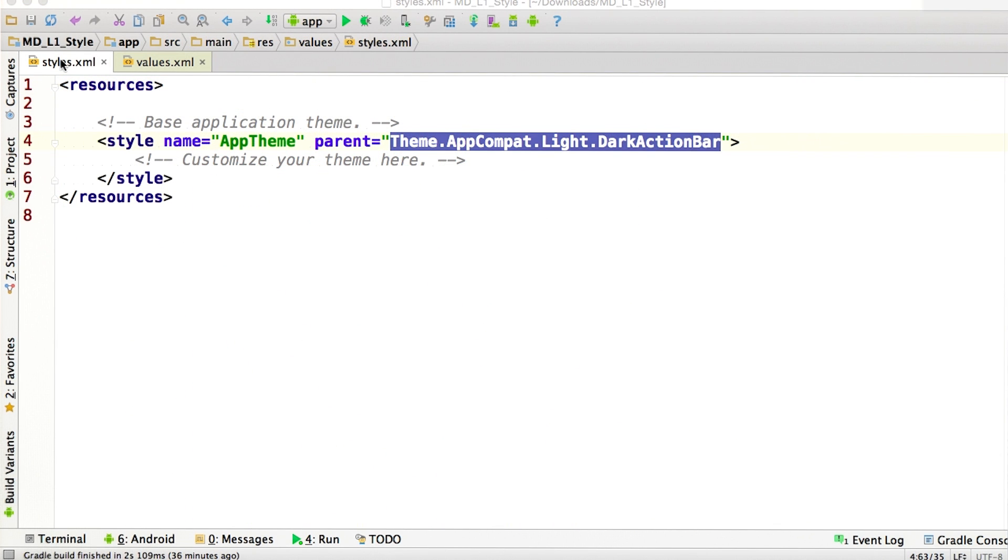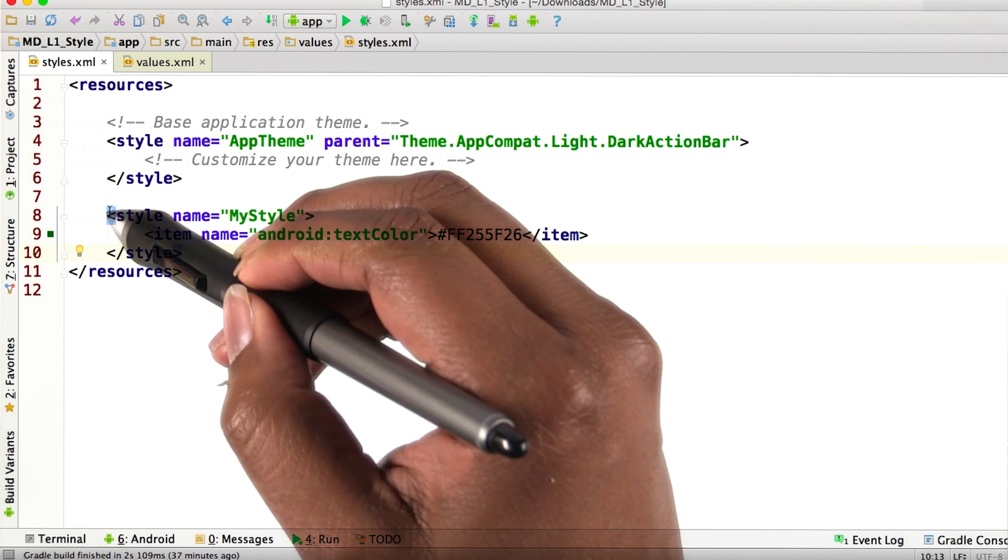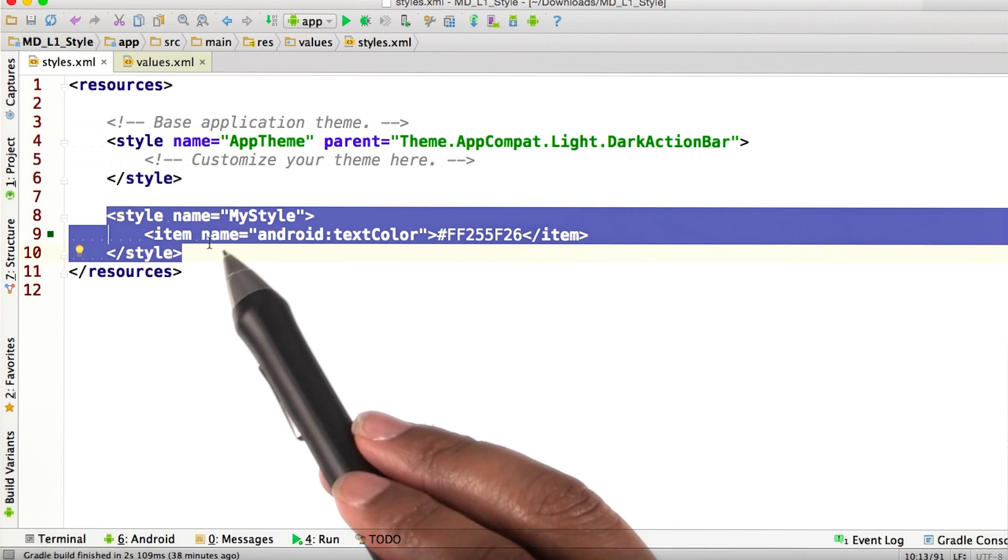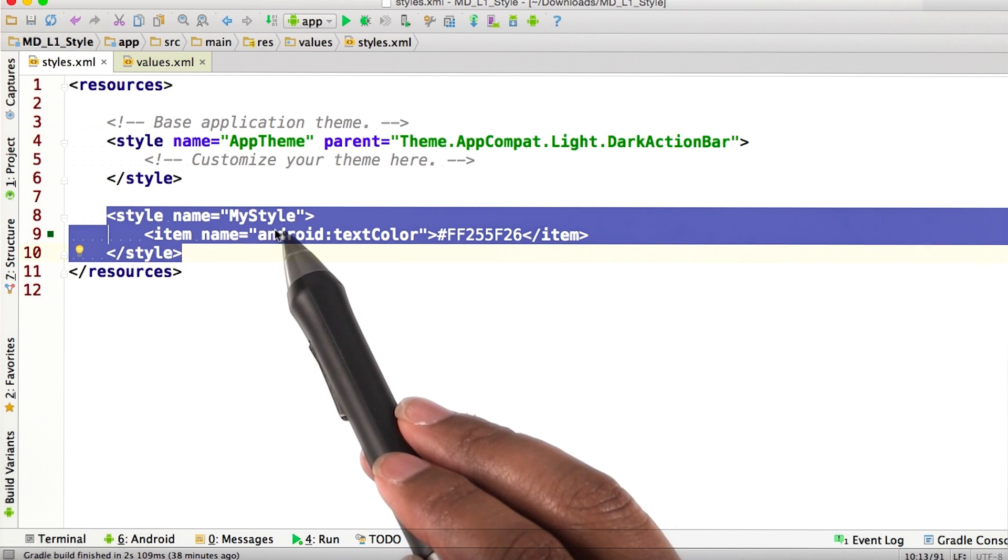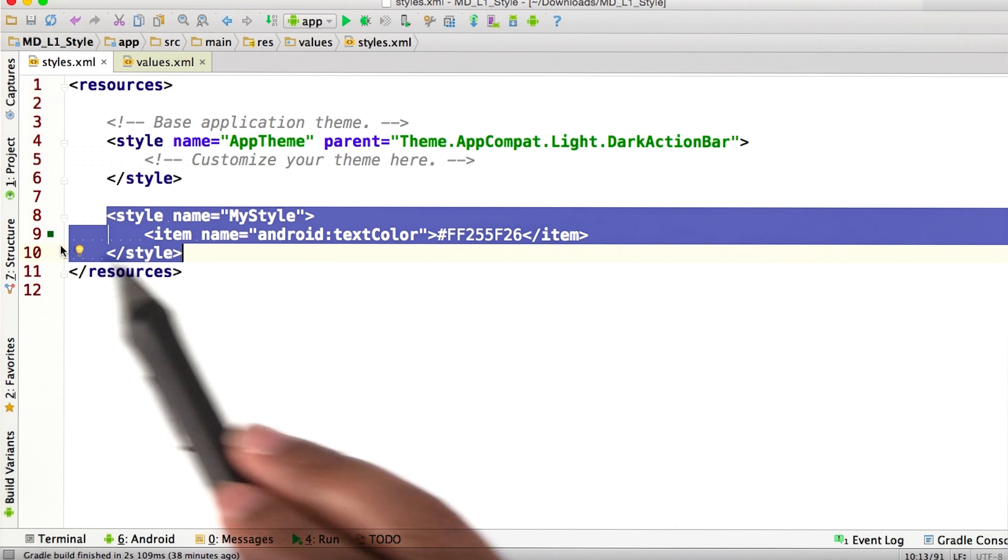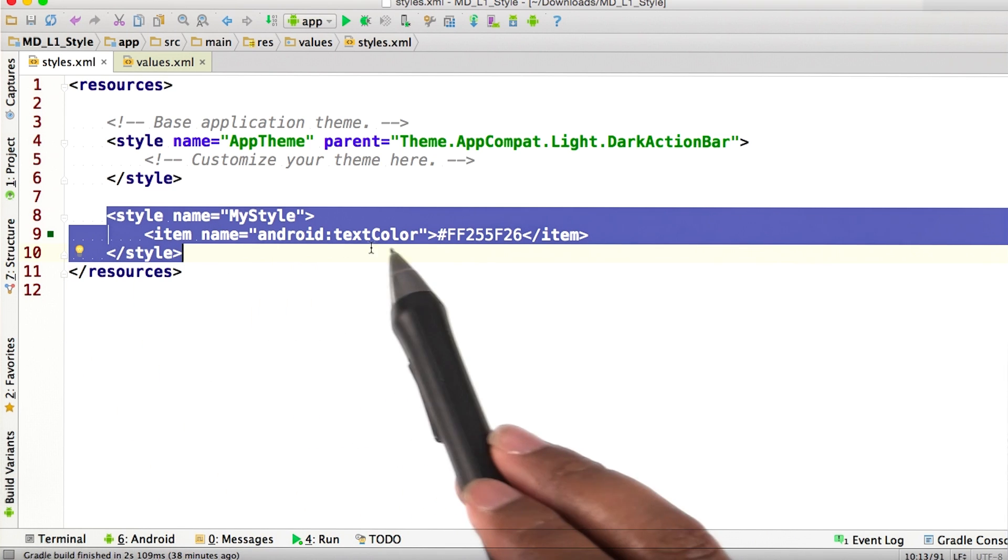Now that we're back in our styles.xml file, let's create a new style. In this code right here, we have a style called my style that assigns a greenish type color to Android text color.